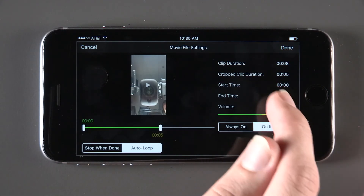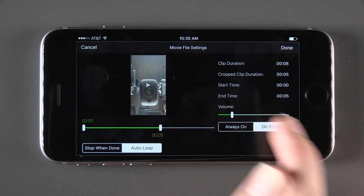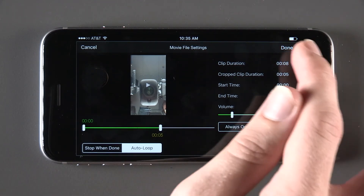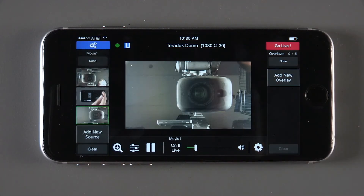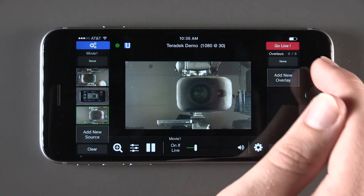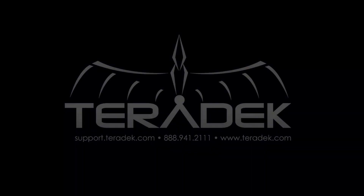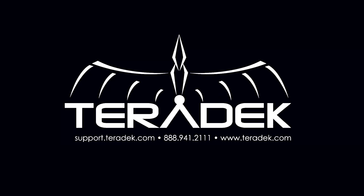These are all the sources that you can use to stream to the internet using Live2AirSolo. This has been a quick first look at sources within Live2AirSolo, but if you have any further questions, go to support.teradek.com.